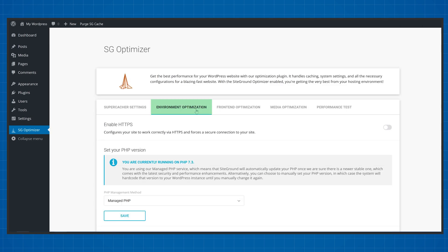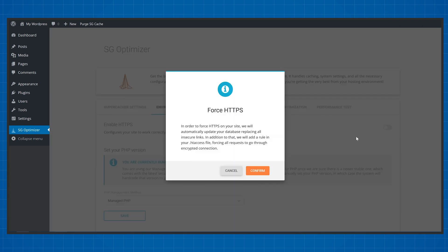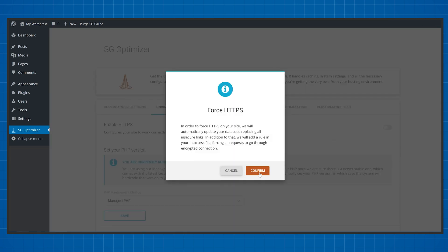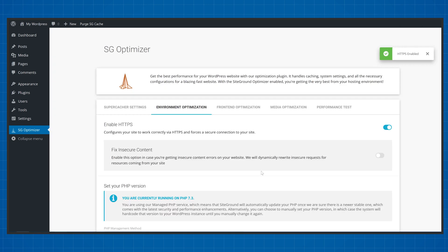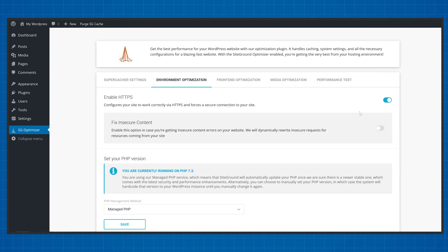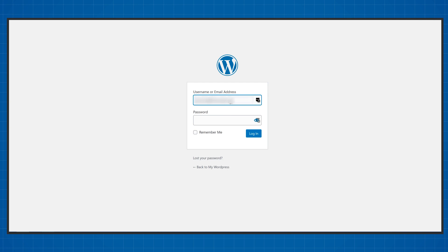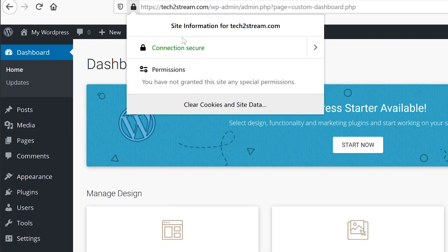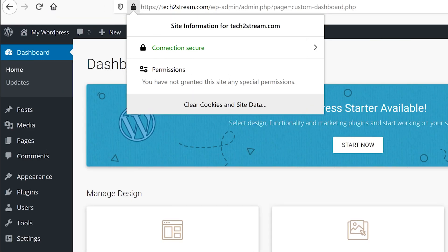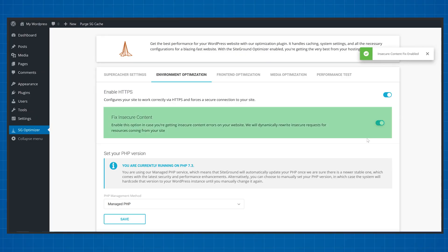Next go into Environment Optimization and check Enable HTTPS. This will remove the annoying Not Secure tag from your website and give you a green padlock completely automatically. Keep in mind you will get disconnected from your WordPress dashboard, so after completing this step refresh the page and log in again. And just like that — a padlock instead of a Not Secure warning in just one click. I didn't even buy this domain from SiteGround; I just attached it to their services and got a free SSL certificate. I also recommend you check Fix Insecure Content to guarantee your padlock stays active at all times on every page.